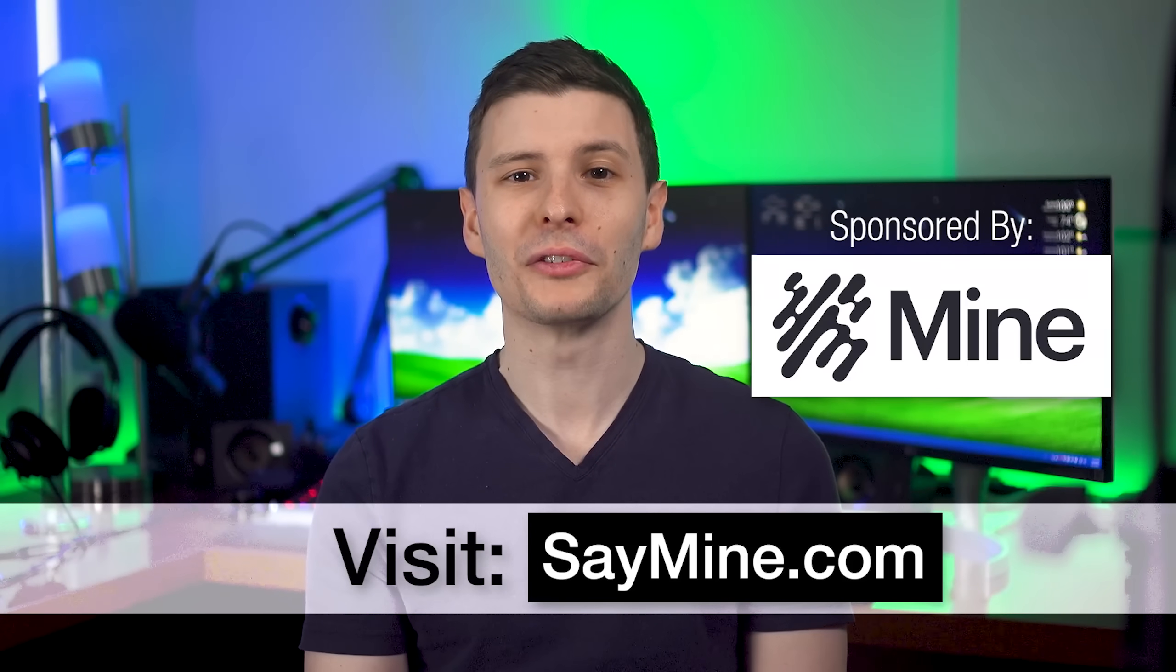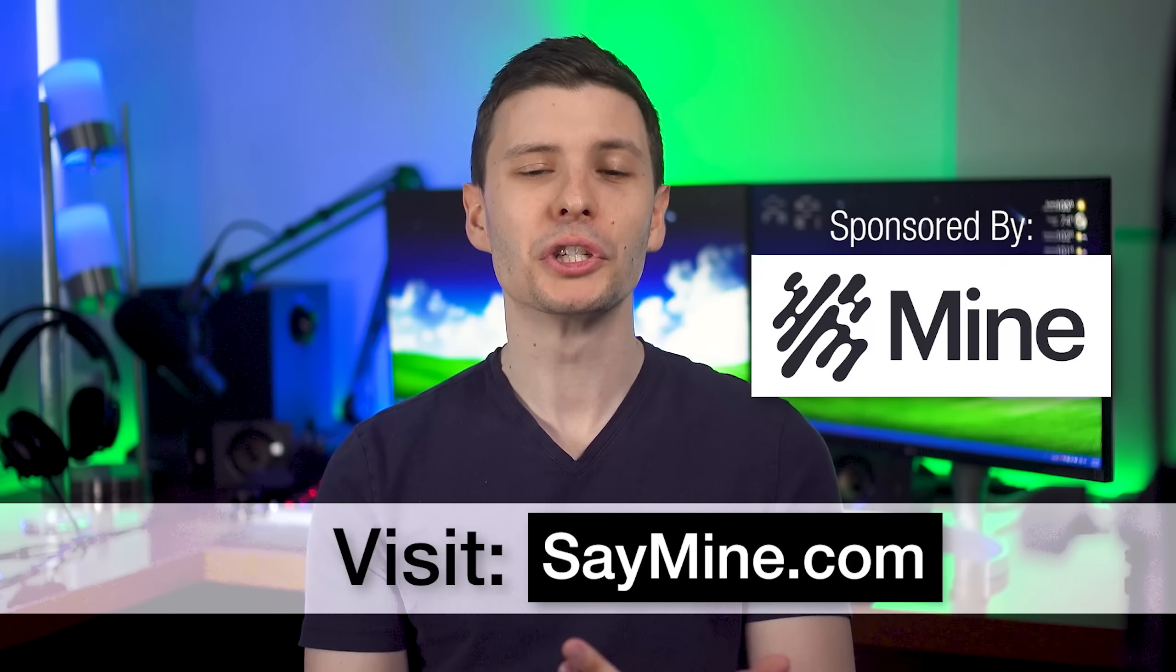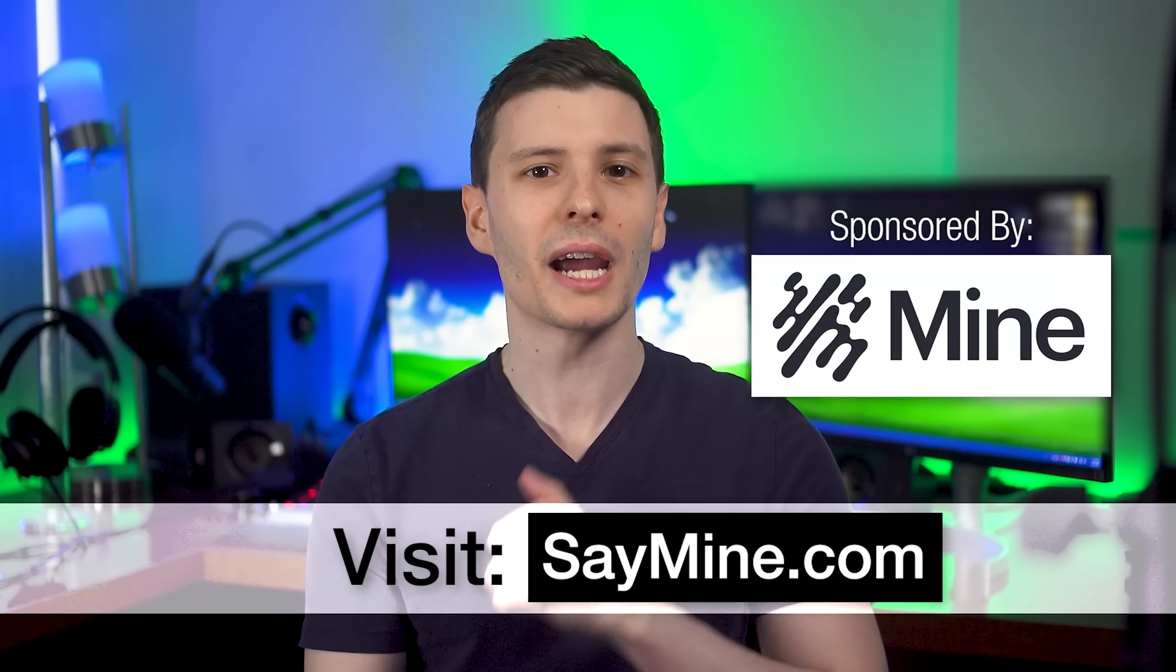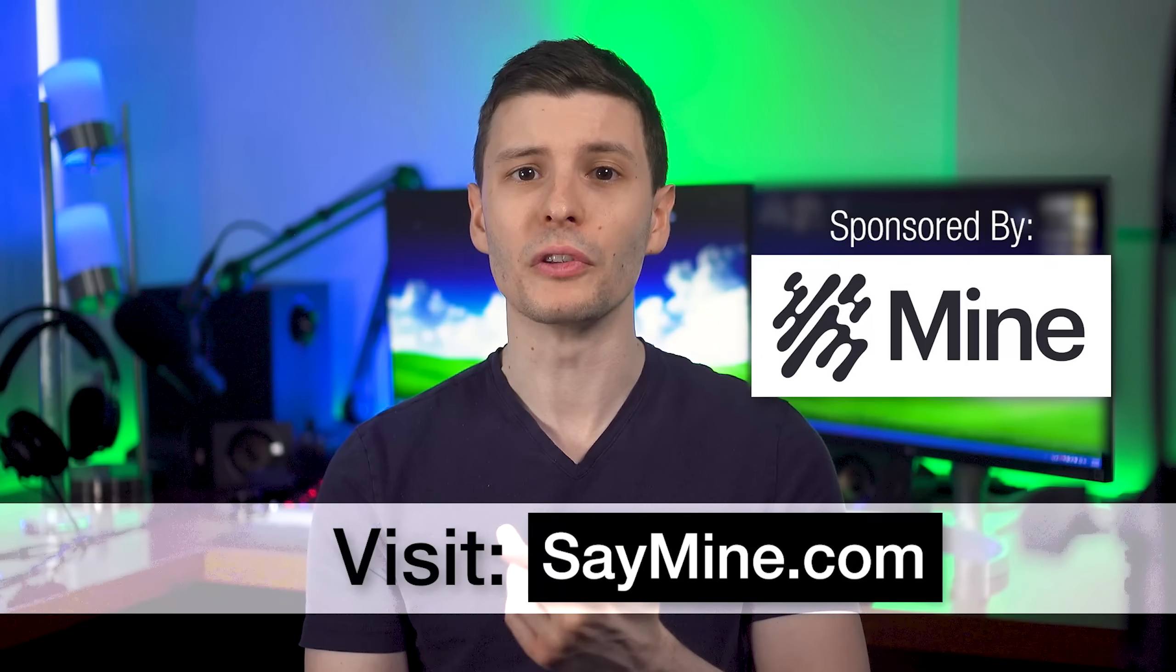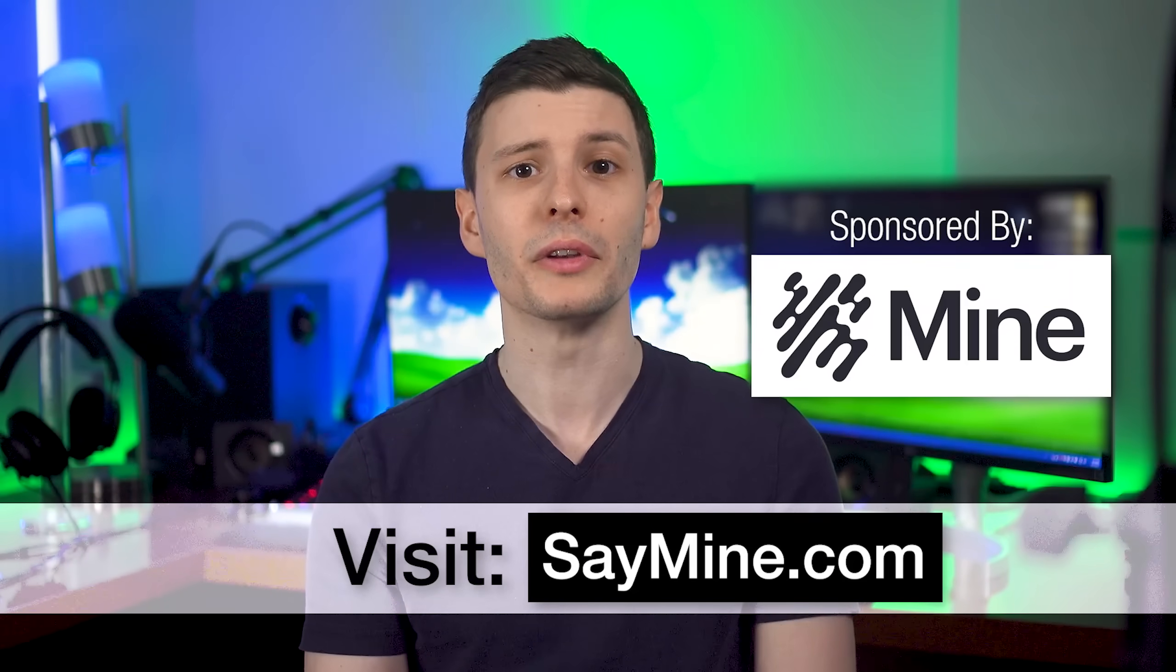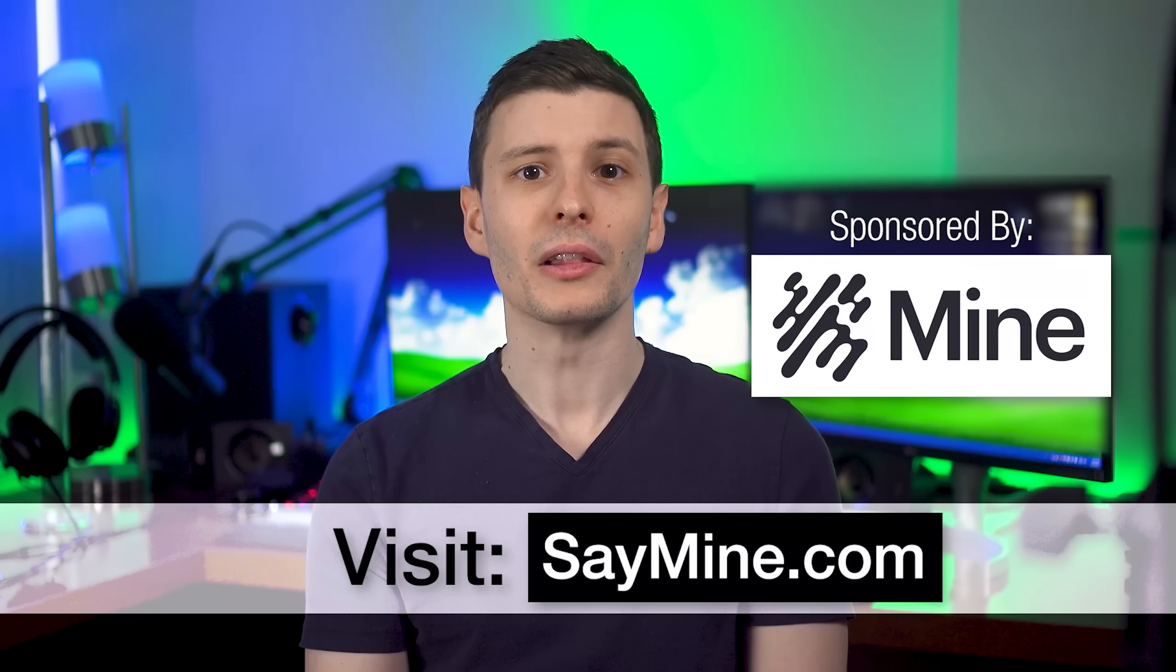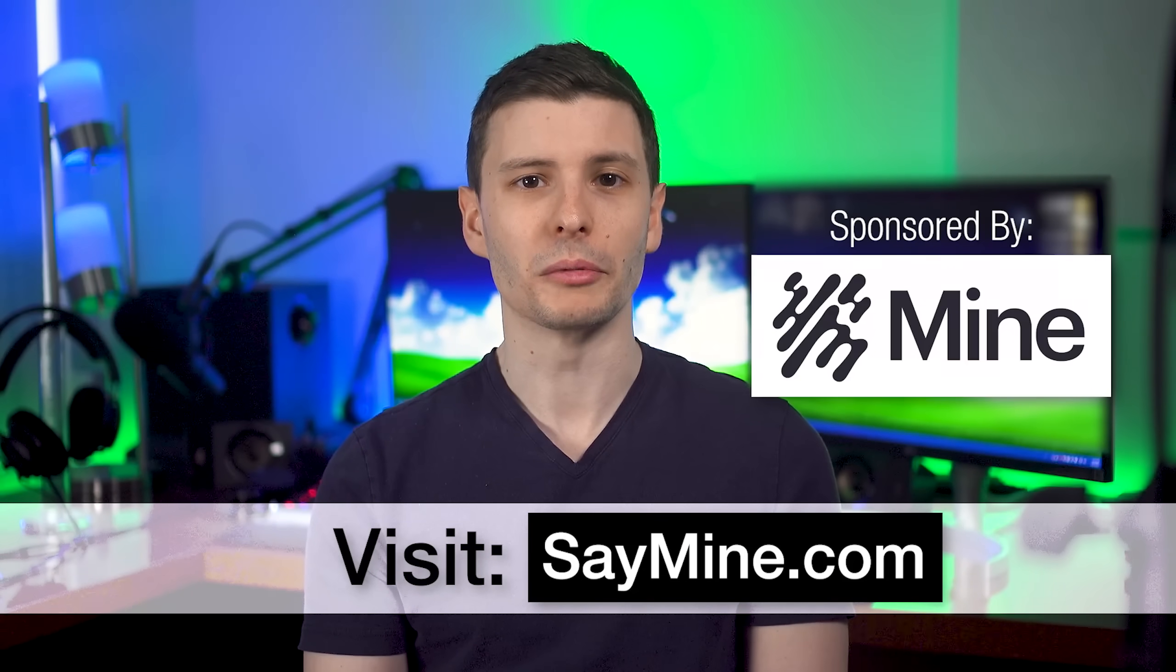Thanks again to Mine for sponsoring this video. Be sure to visit saymine.com so you can start reclaiming your data too. The link is also in the description. If you guys want to keep watching, the next video I'd recommend is the one I mentioned before talking about super shortcuts and symbolic links they're called in Windows. They're definitely really useful, and not many people know about them. So I'll put that link right there you can click on. So thanks so much for watching guys. Let me know what you think down in the comments, give the video a like, all that good stuff, and I'll see you in the next one.